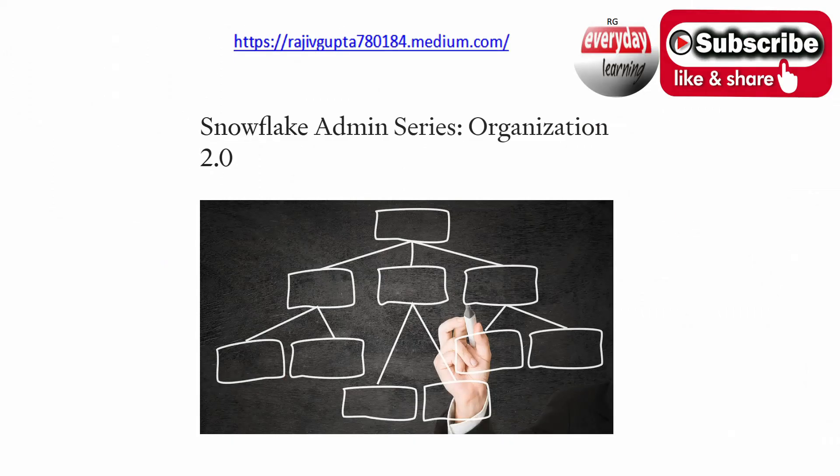If you have not seen my recent blog on Snowflake Admin Series Organization 2.0, I would recommend you to please have a look because I have captured more detail over there.